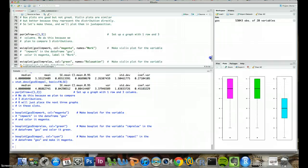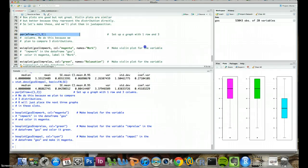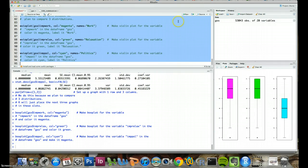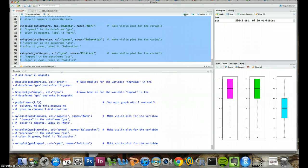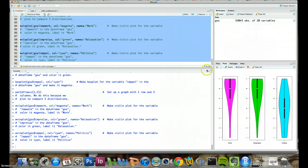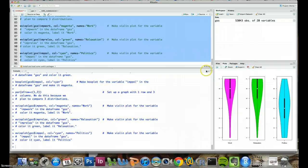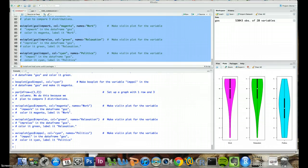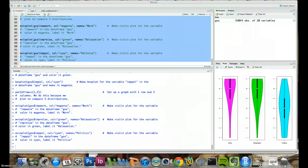Finally instead of box plots we'll do the slightly more sophisticated violin plot. By selecting this chunk of code, go to run. And now we have this nice set of violin plots describing the respondents, the importance attributed to work, relaxation, and politics.